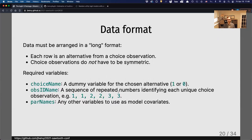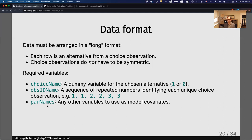This package requires a fairly strict format for your data, but for Sawtooth users this should be convenient because the structure is very similar to how choice data gets exported from Sawtooth. Every row must be an alternative from a choice observation. The observations do not have to be symmetric — one observation could have two alternatives and another could have three or four. You need at minimum: a choice variable with ones and zeros indicating which alternative was chosen, an observation ID identifying which rows belong to which choice observation, and any covariate columns like price or brand that you want to use in the model.